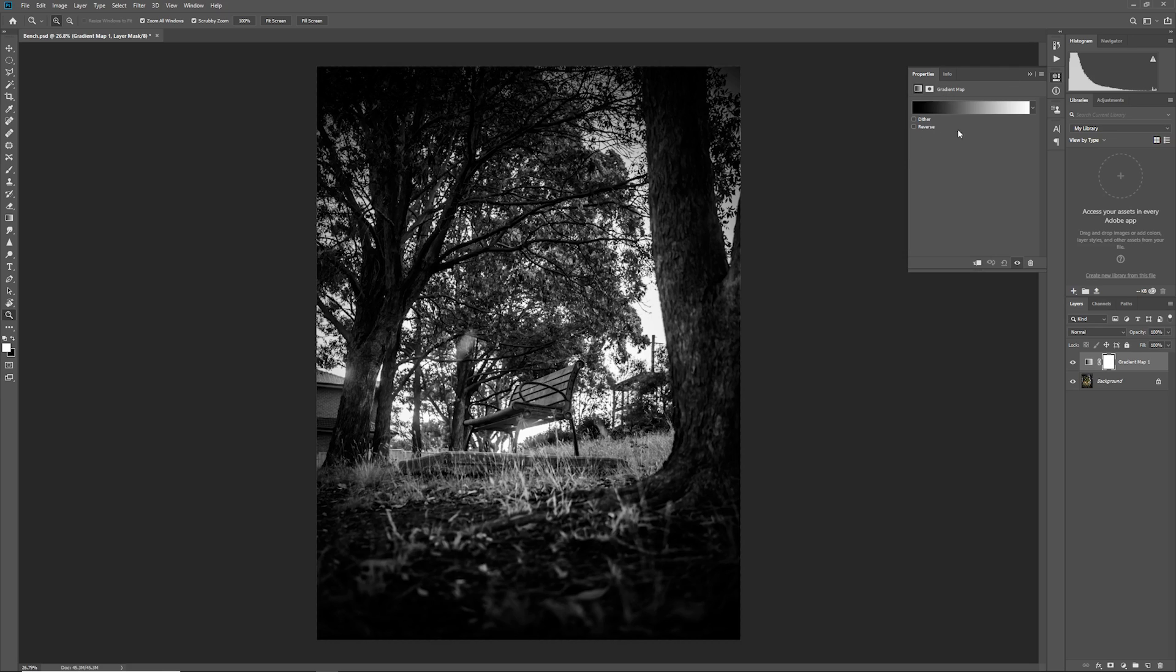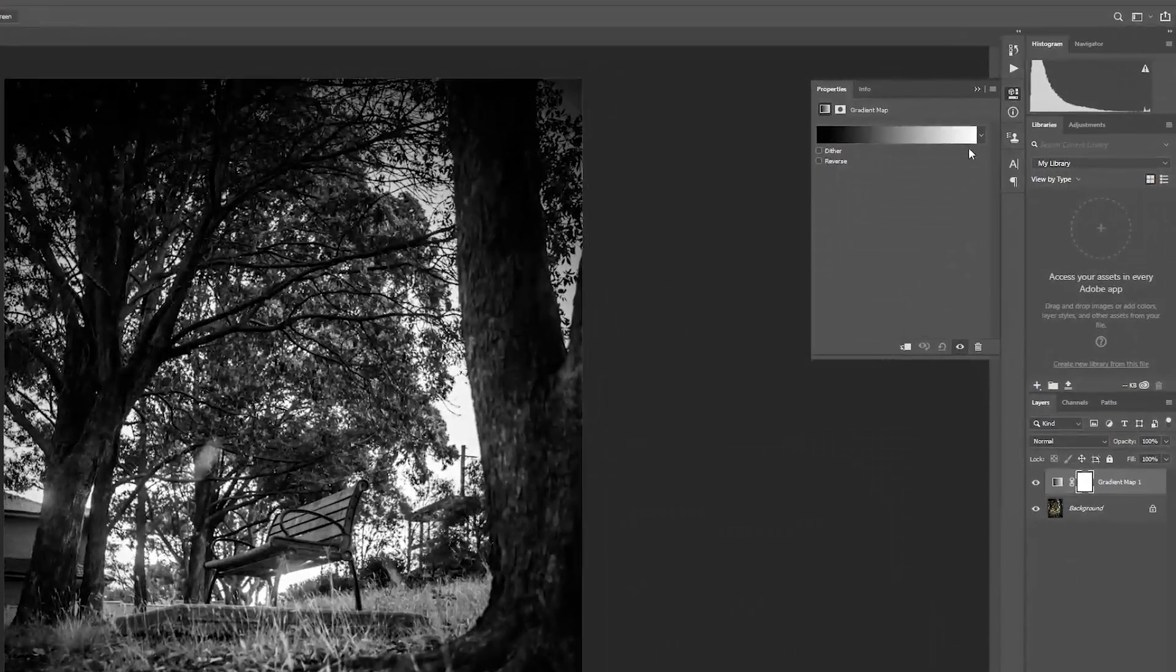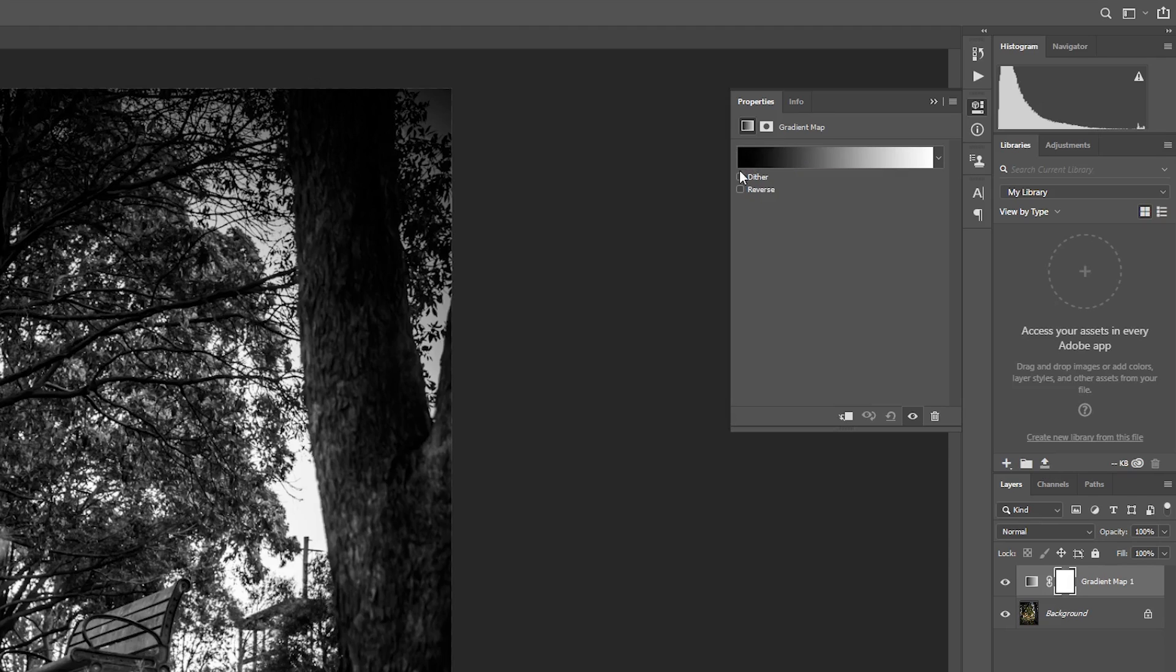Make sure you have this properties window open here. It should open by default once you add the adjustment layer, but if not just click on the properties icon there. Now look at this gradient here. A gradient is like a transition between colors. And here we can see we've got black and white and it simply transitions between the two.